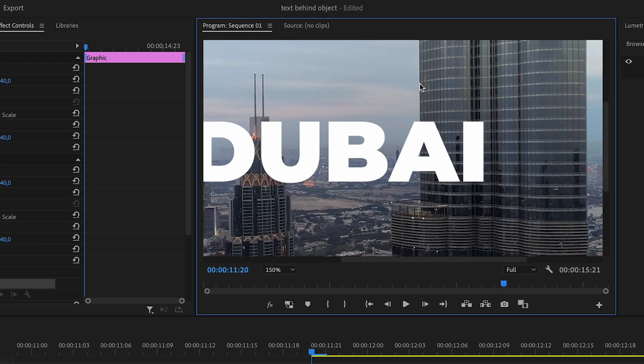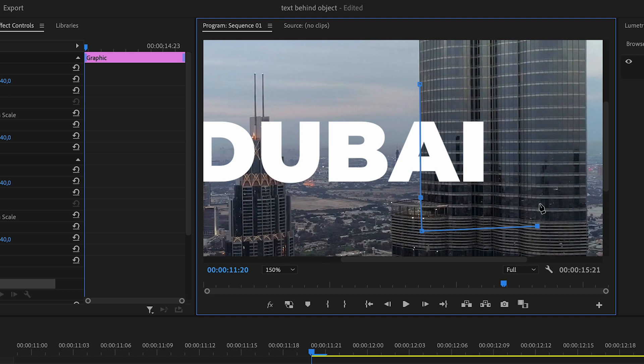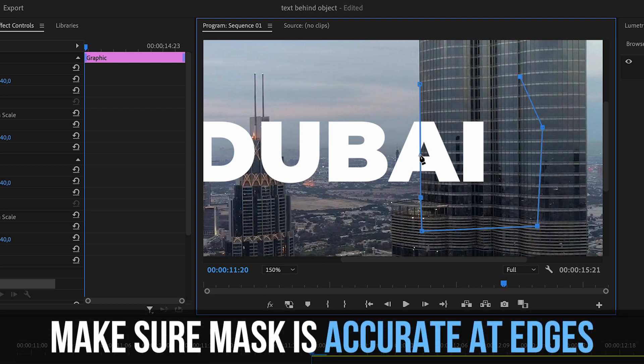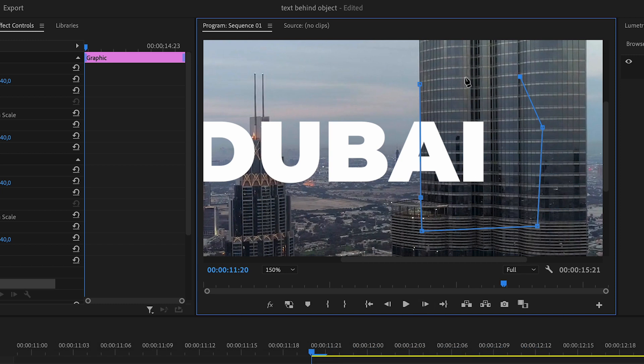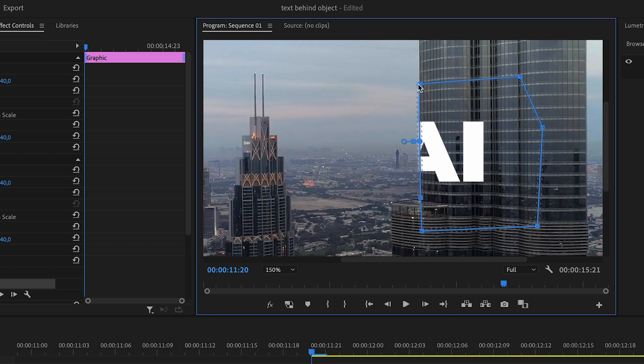So I'm going to do like 150 percent, and after that you want to draw a mask around your building or whatever the building is in your case. Whatever the foreground you want to be that covers up your text for a certain part. So I'm just going to draw a basic, very simple mask around it. You want to make sure that the mask is very accurate at the parts where you have the edges of the certain object that is covering your text, and the rest of it can be pretty rough.